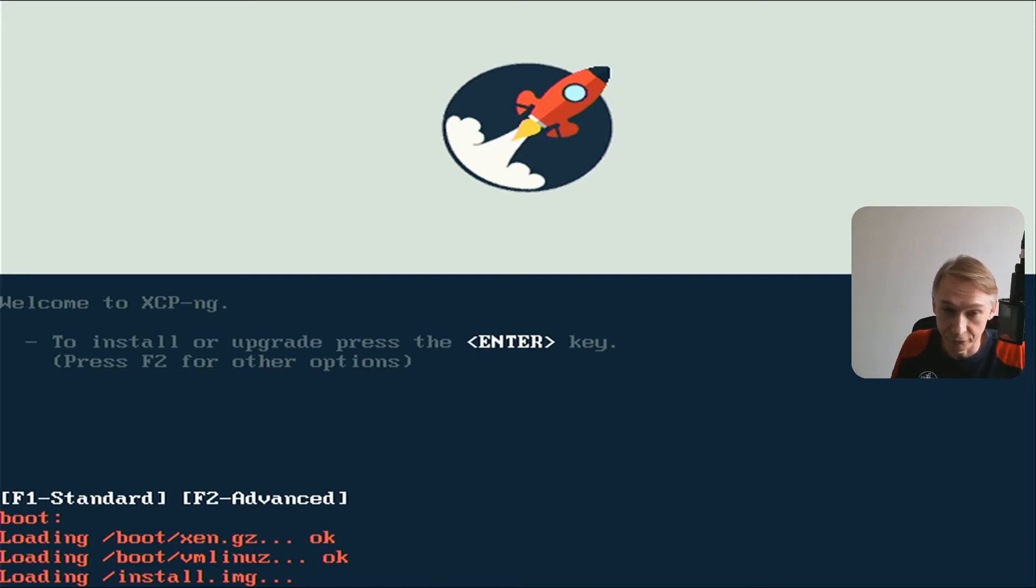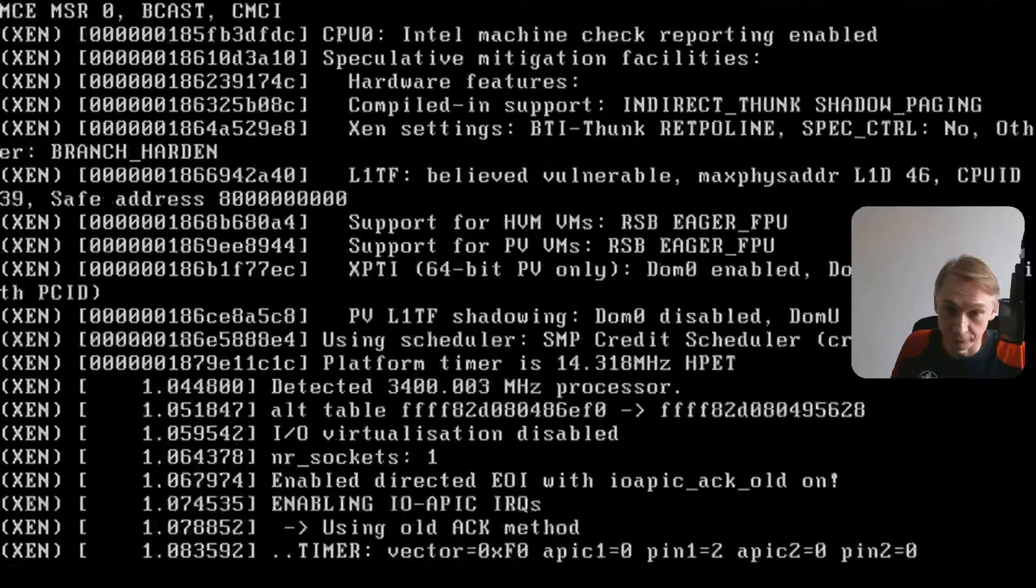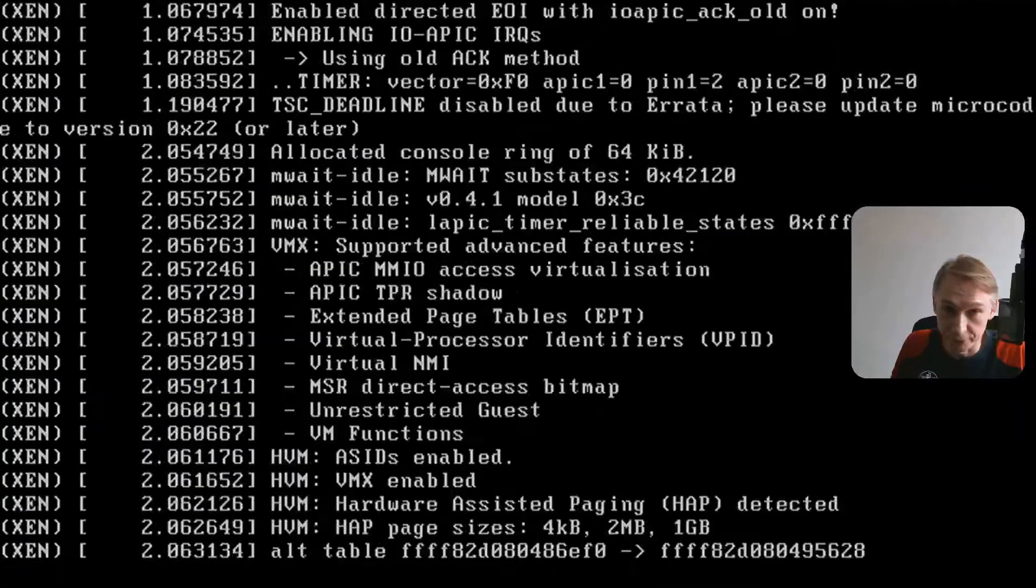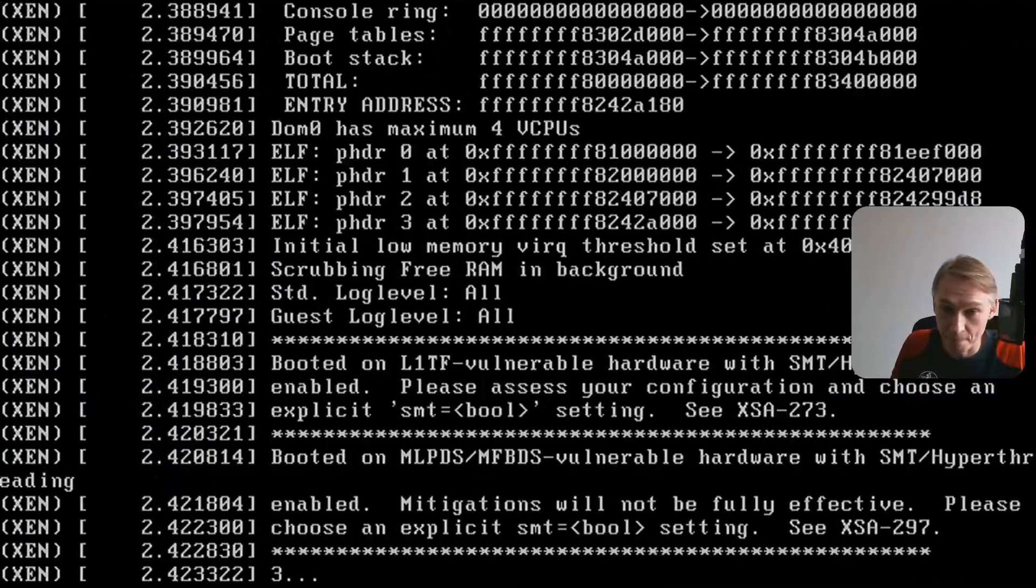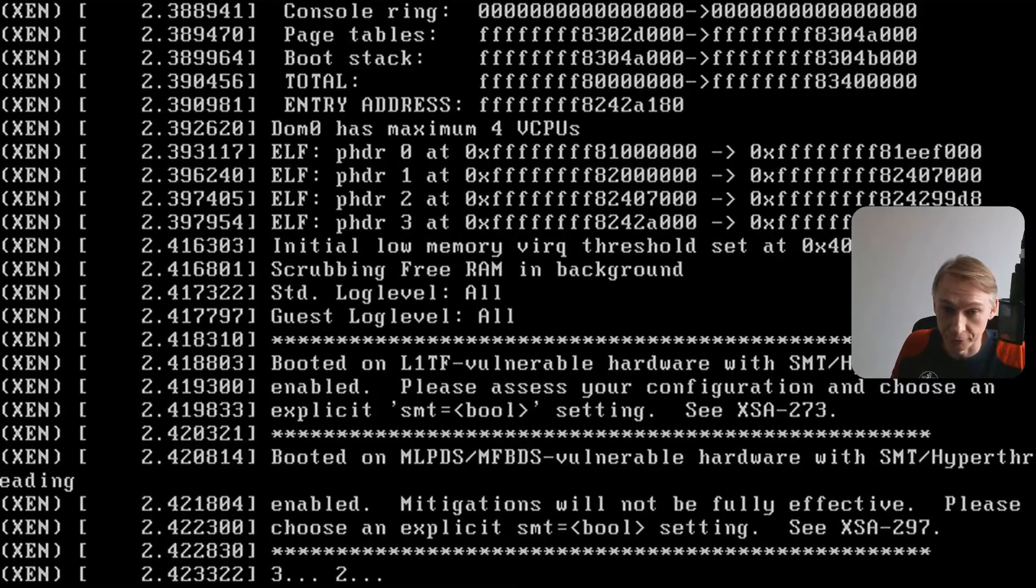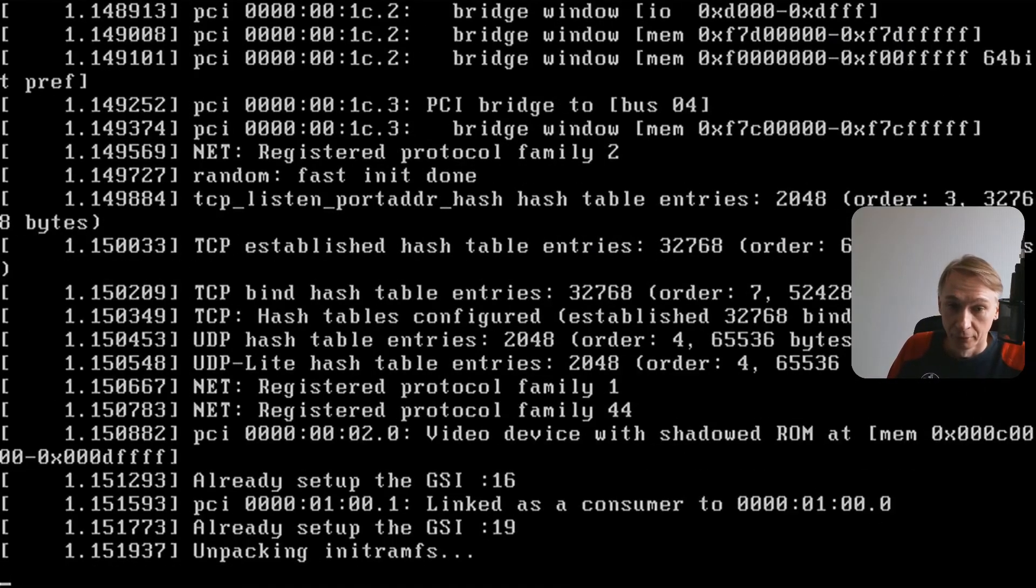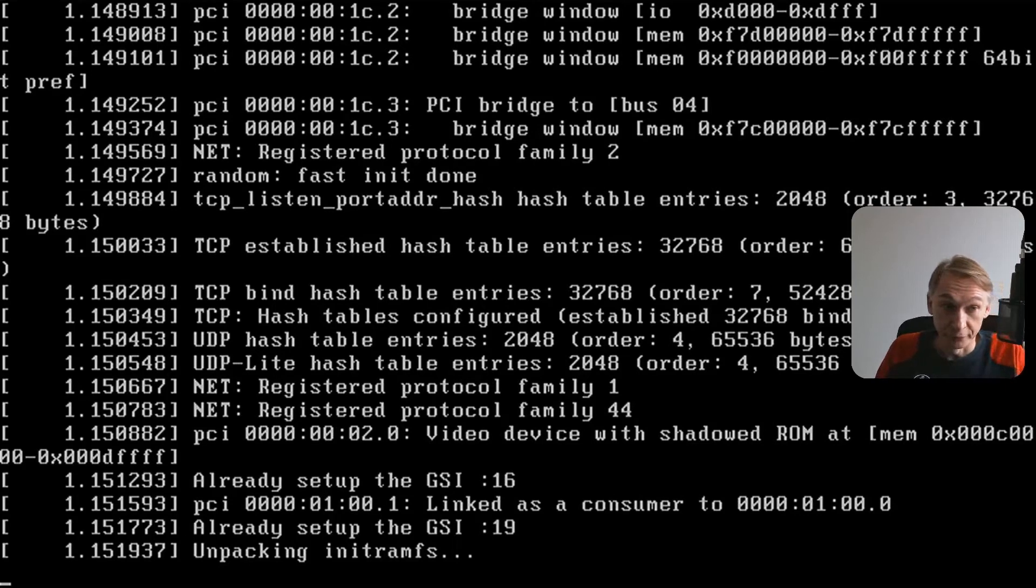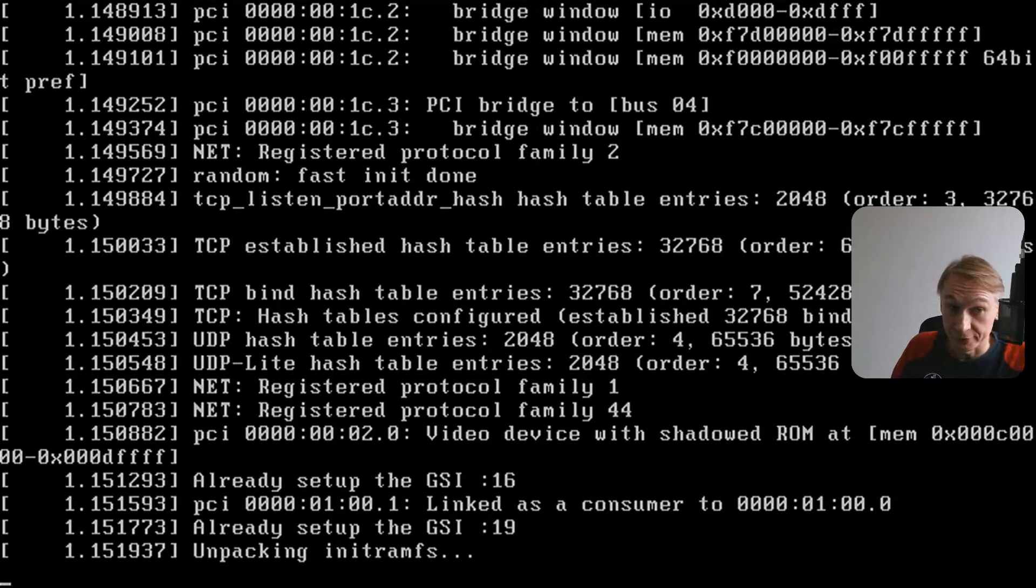The USB stick with the installation software is already installed on a physical server. To make this install media I've made already a tutorial. Please go to that tutorial for that information. The installation is already started.